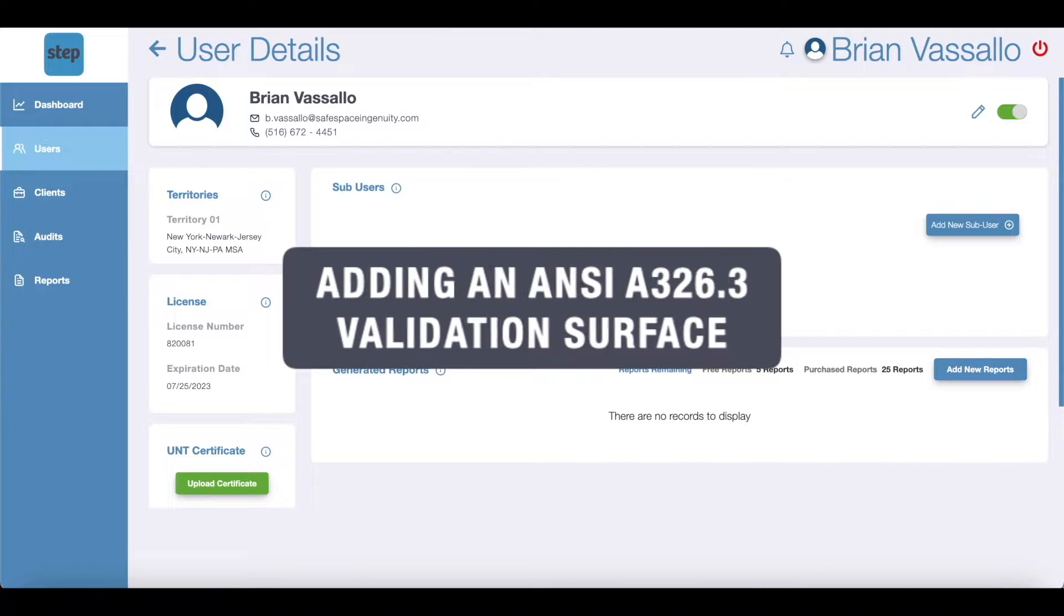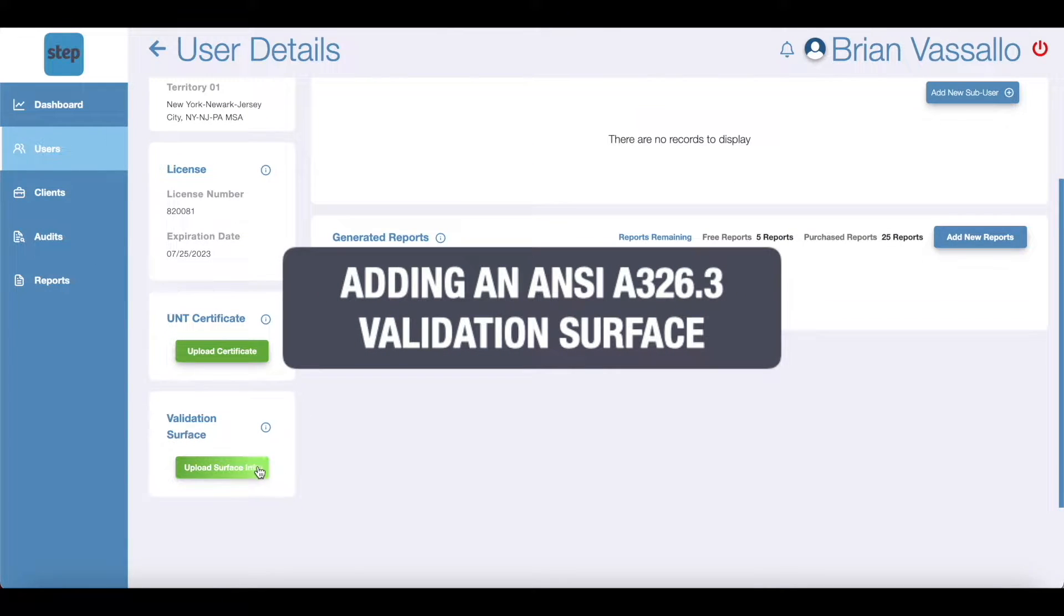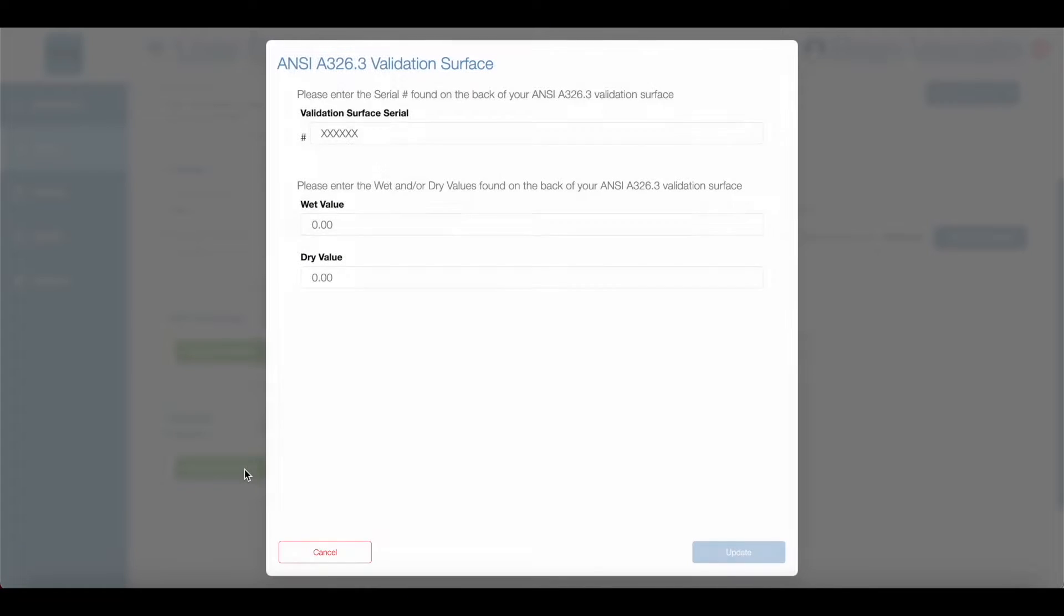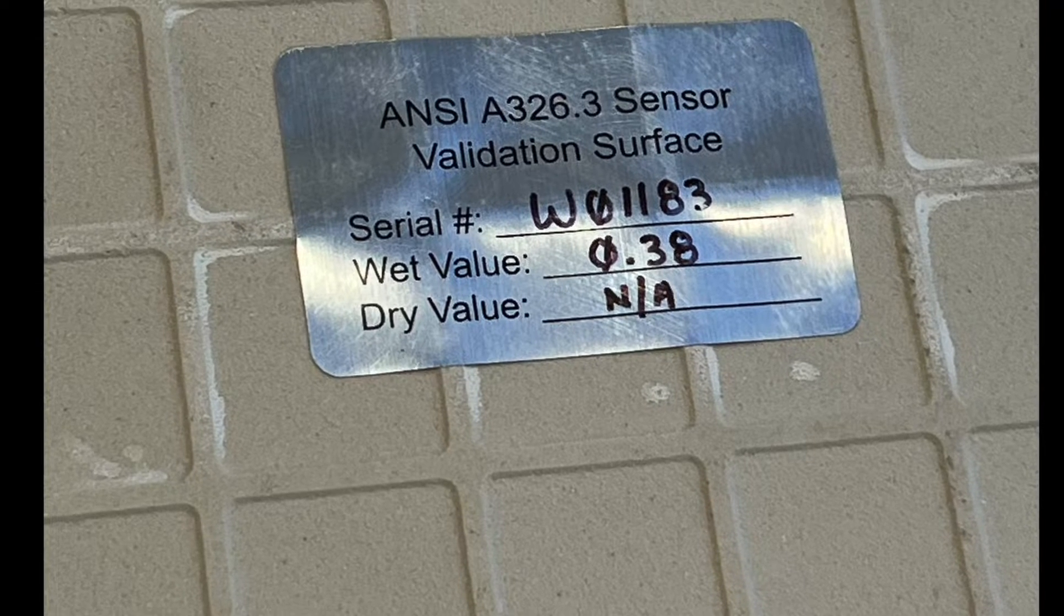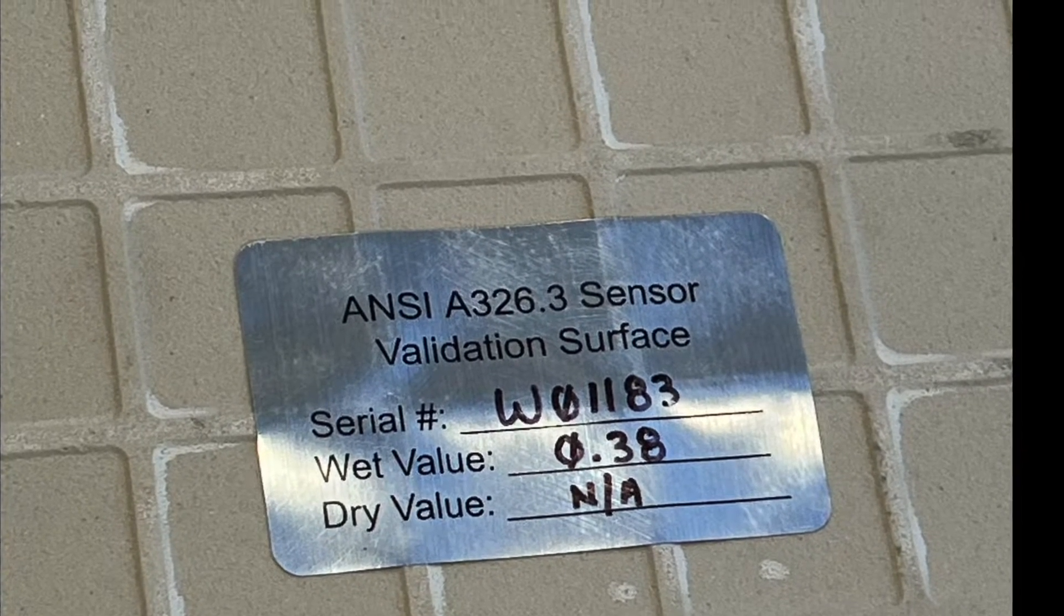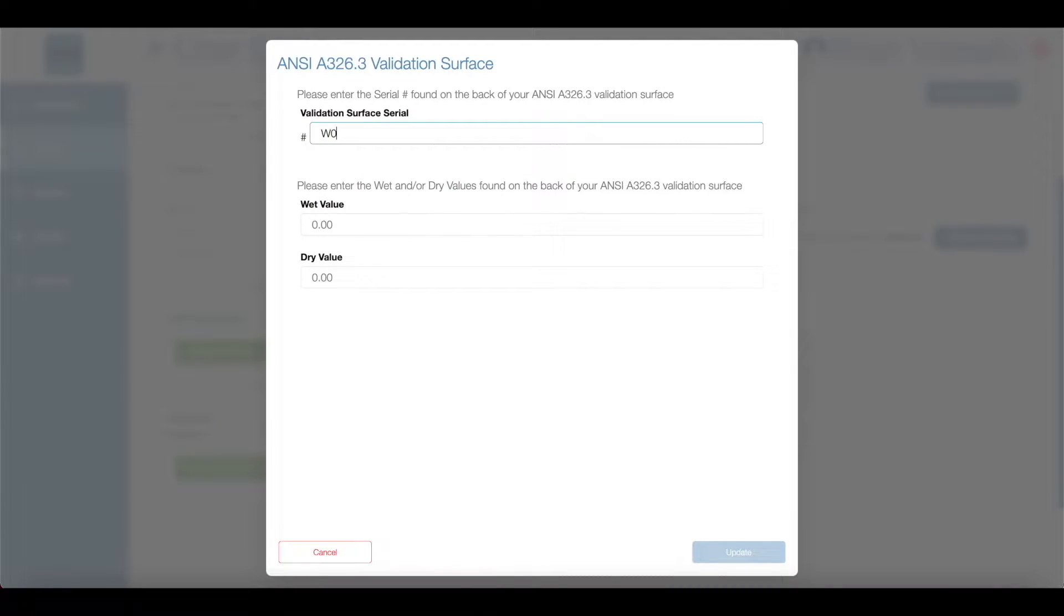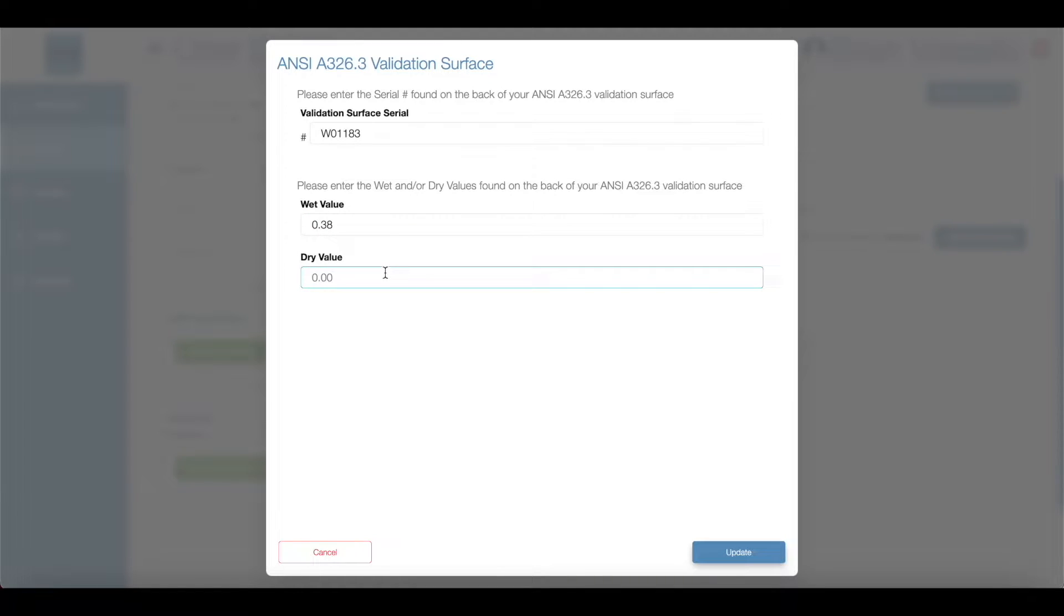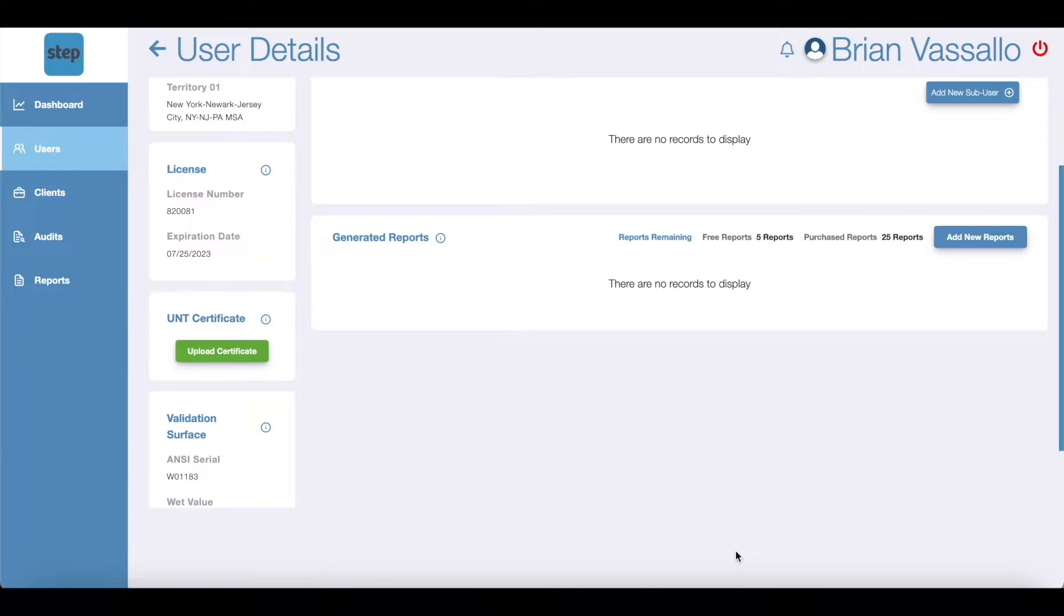When setting up your account you'll need to do some housekeeping like adding your ANSI A326.3 validation surface. First add the information requested for the ANSI A326.3 validation surface for the new sensor validation procedure. On the back of each ANSI A326.3 validation surface there is a validation surface serial number, a wet DCOF value, a dry DCOF value, or both. Simply insert the values found on the back of your validation surface into the correct fields. Note if you don't have an ANSI A326.3 validation surface you can visit walkway management group's web store to purchase the surface.